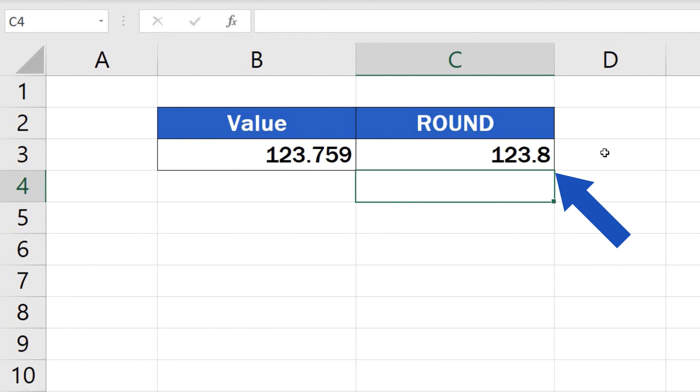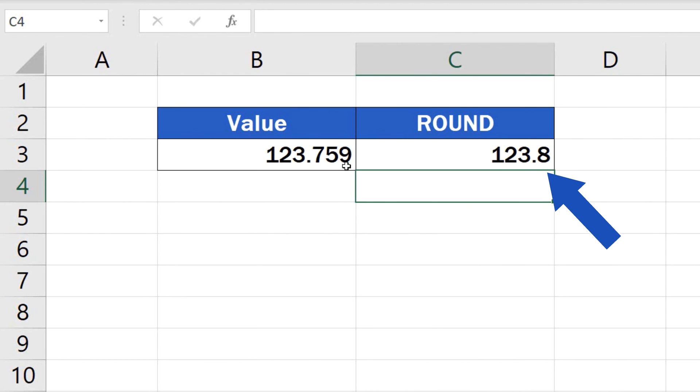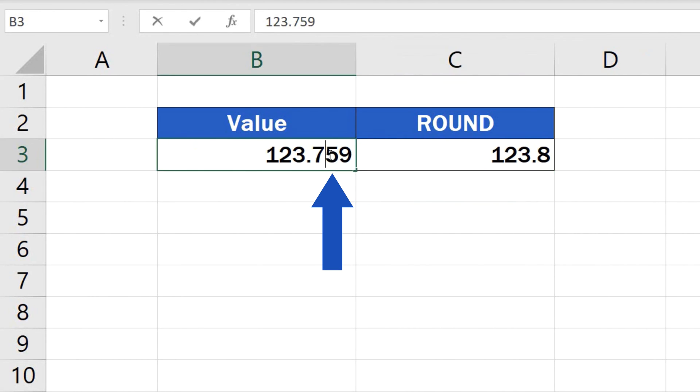The number from B3 rounded to one decimal place according to the standard mathematical rule for rounding, which in this case will be the number 123.8. The digit that decided which way the number should be rounded was 5. That's why it was rounded up.